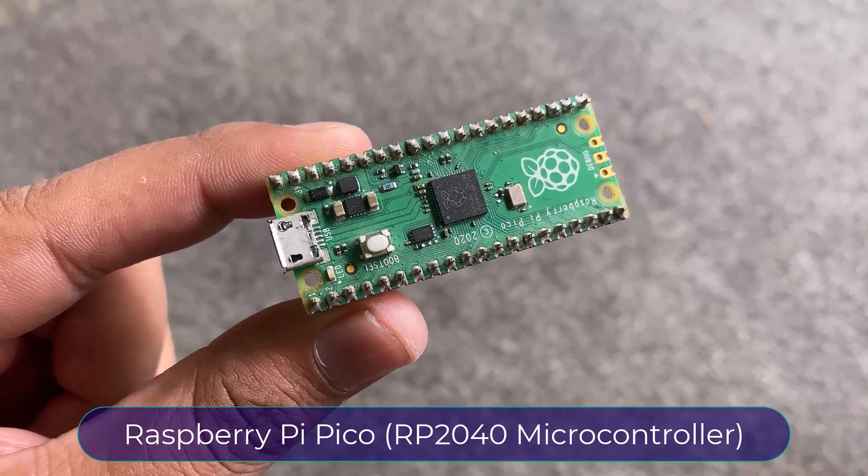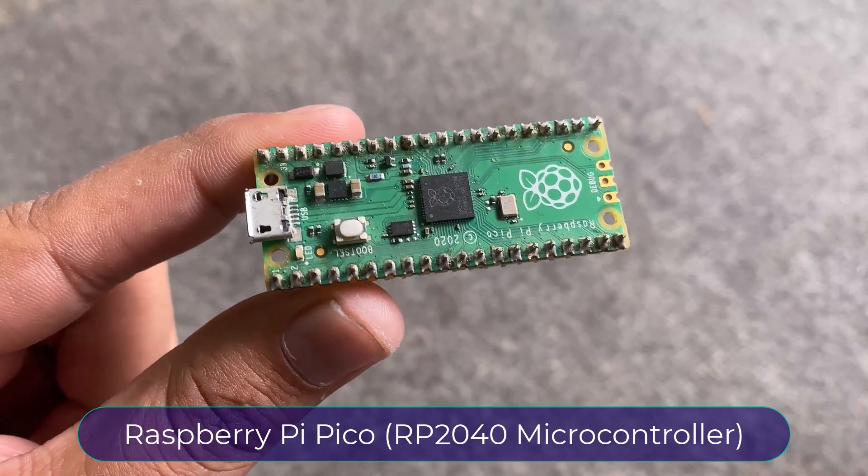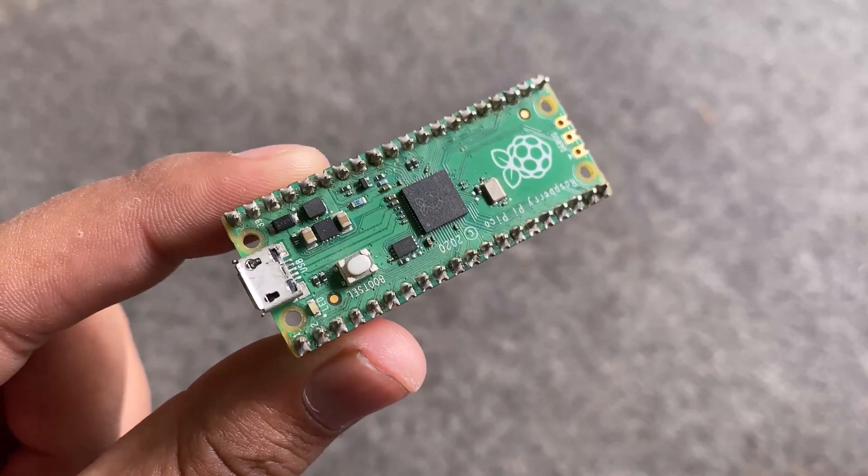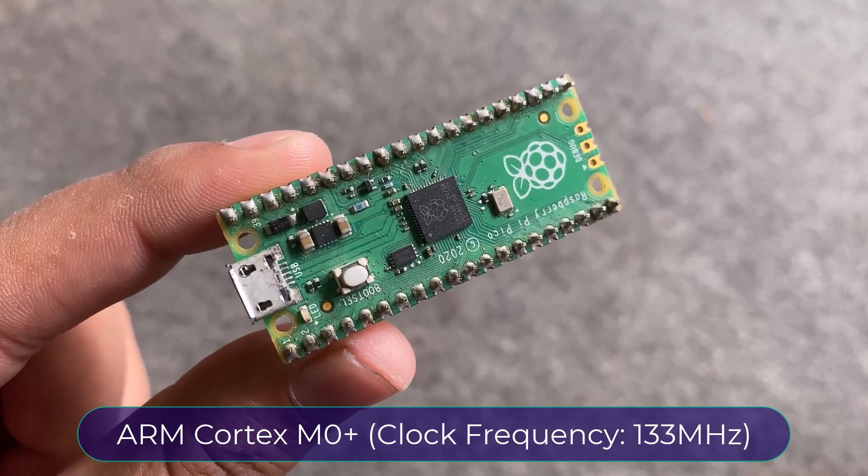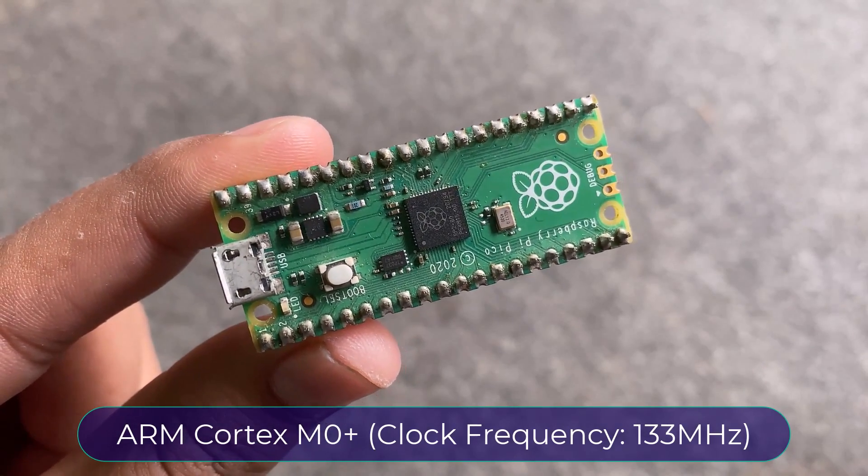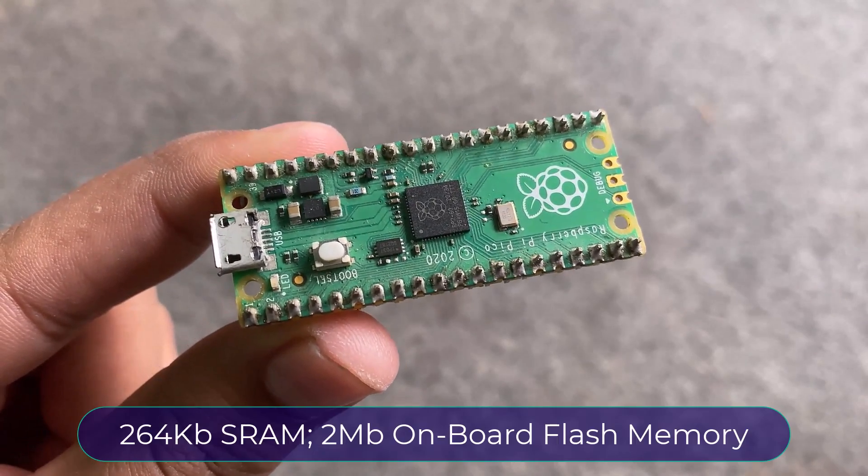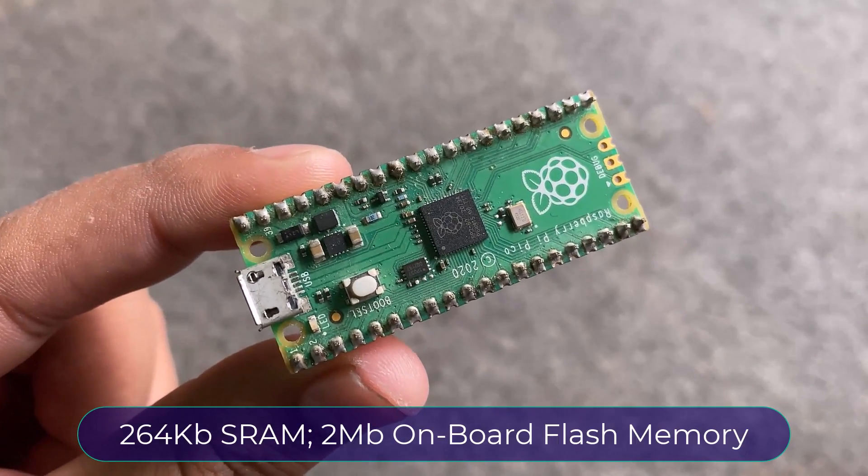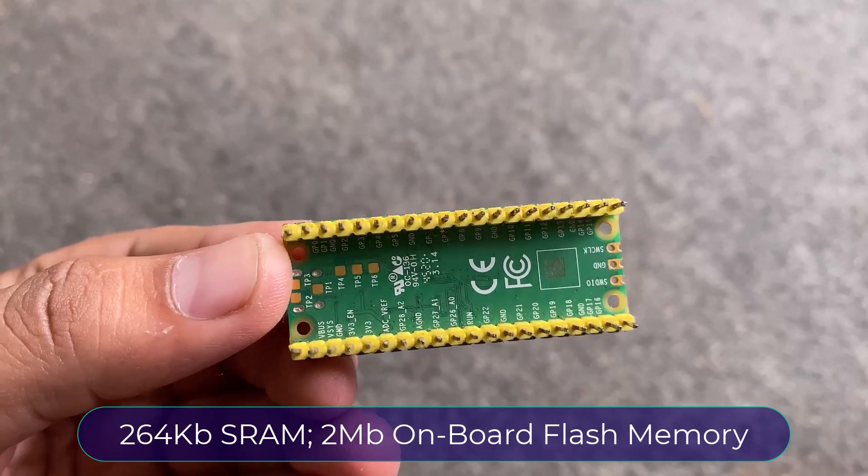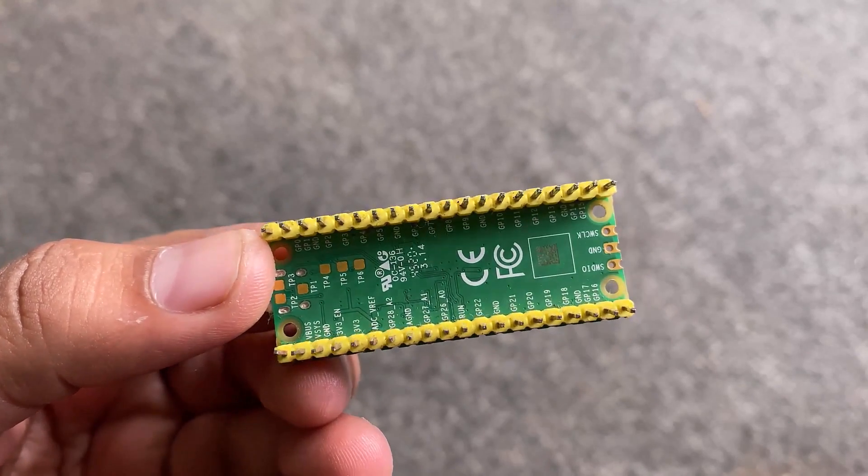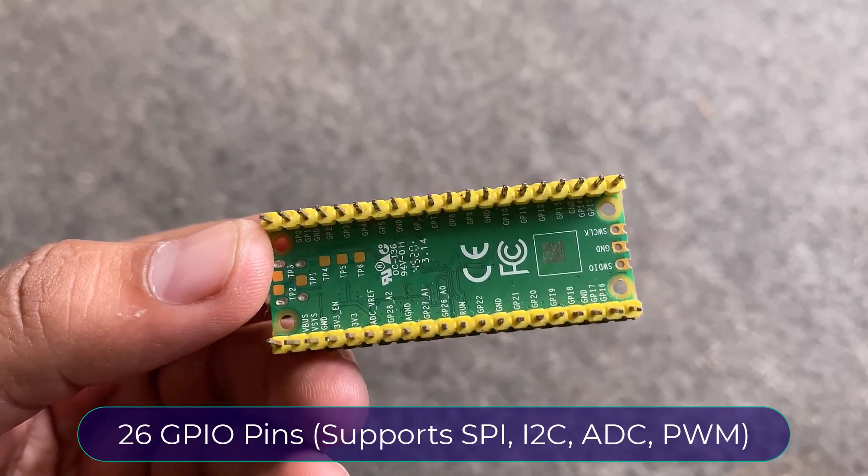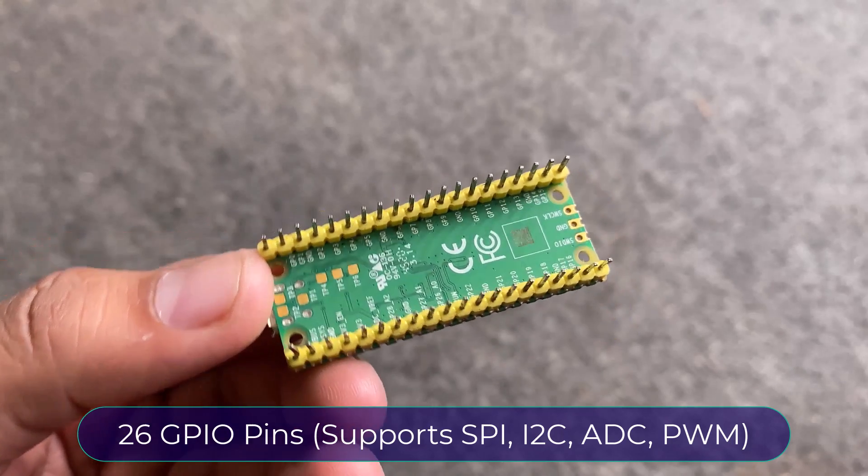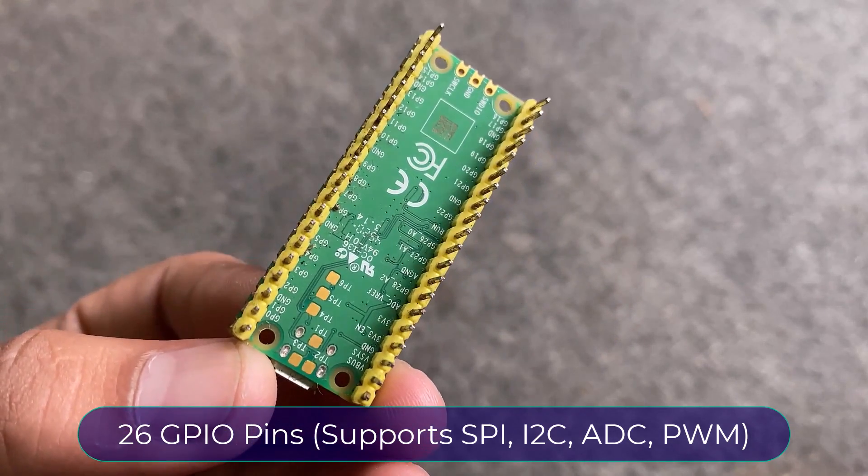Welcome back again. This is the Raspberry Pi Pico board with RP2040 microcontroller and has a dual-core ARM Cortex-M0 Plus processor running at a clock frequency of 133 MHz. It has 264KB of SRAM and 2MB of onboard flash memory.